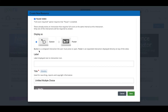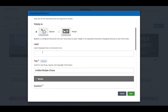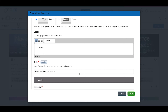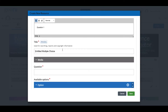A button is a collapsed interaction the user has to click to open; a poster is already expanded and lays right on top of the video. I'll add a label — let's call this Question One. I encourage consistency in how you label these items. Then we give a title for metadata and searching purposes — let's call this NASA Moon Question One.